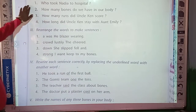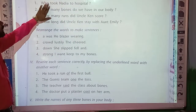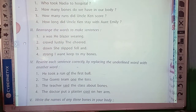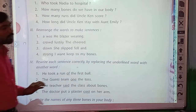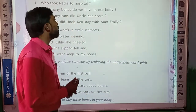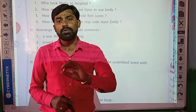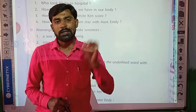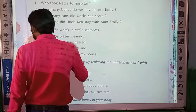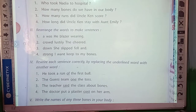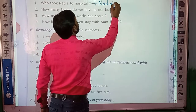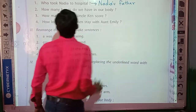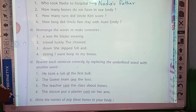Let's see what the question is: 'Answer each question briefly.' We have to write answers. First question: who took Nadia to hospital? Nadia's father took Nadia to the hospital. You have to write this answer in your notebook in a full sentence. I will just write the answer shortly — Nadia's father — but you have to write the complete sentence: 'Nadia's father took Nadia to hospital.'